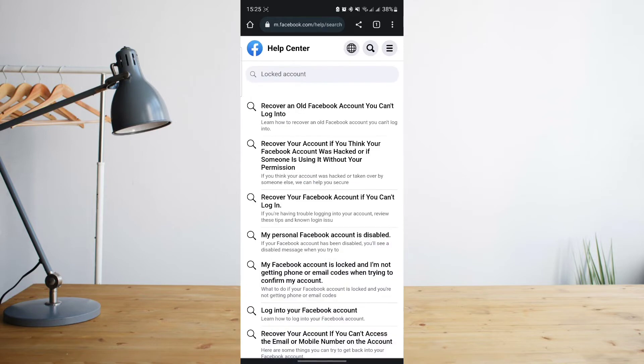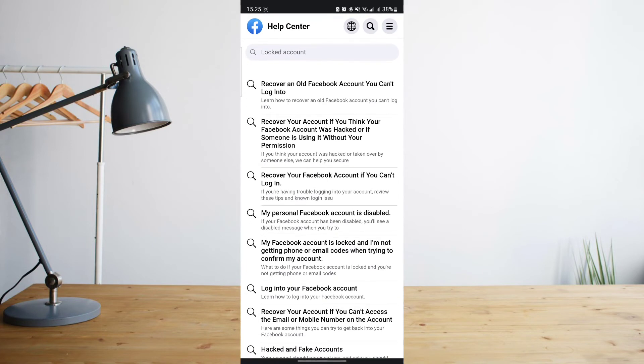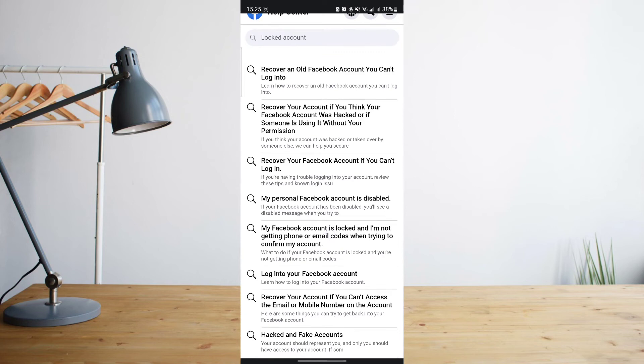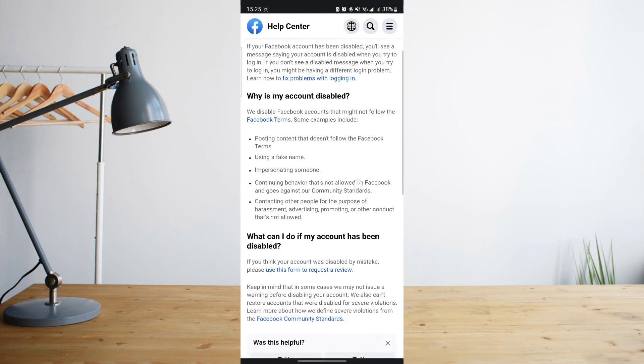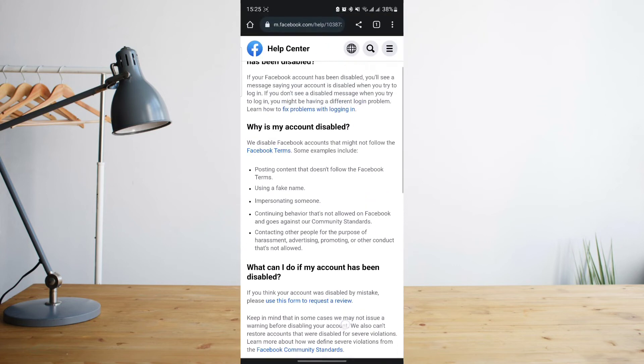Once you're there, you're going to see all of these options, but what you're going to want to go to is the option that says 'My personal Facebook account is disabled'. Once you see that, go ahead and click on that. You'll see all of these options or instructions to help you fix your locked Facebook account.